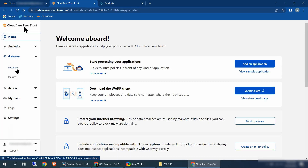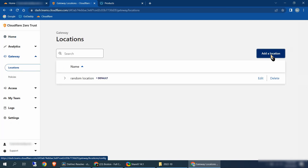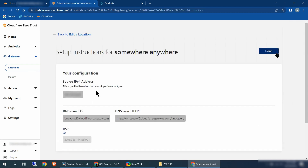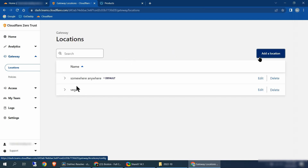Once it shows active, come down here to the left and click on zero trust. Now we're in the zero trust part of Cloudflare. You should be at the page where it says welcome aboard. First thing we've got to do is set up your gateway locations — click on gateway, go to locations, and select locations. Click add location, give your location a name, and then click update to current user IP. It's going to use your current IP address. Select set as default location, then click add location. You just need one location to get your server to work.